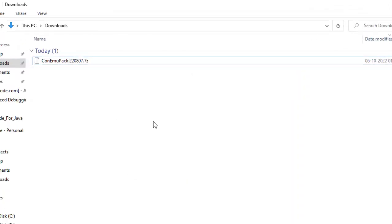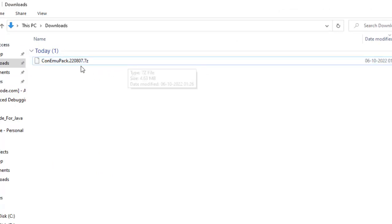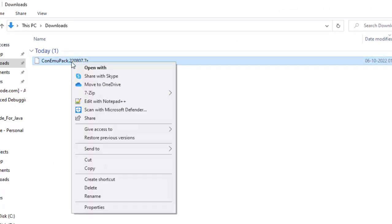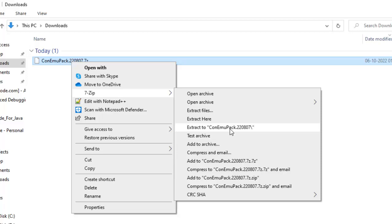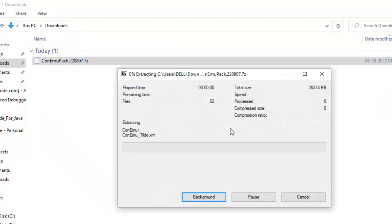So here inside the downloads folder the ConEmu pack is already downloaded. I need to extract with 7-zip. Right click, extract to ConEmu pack.